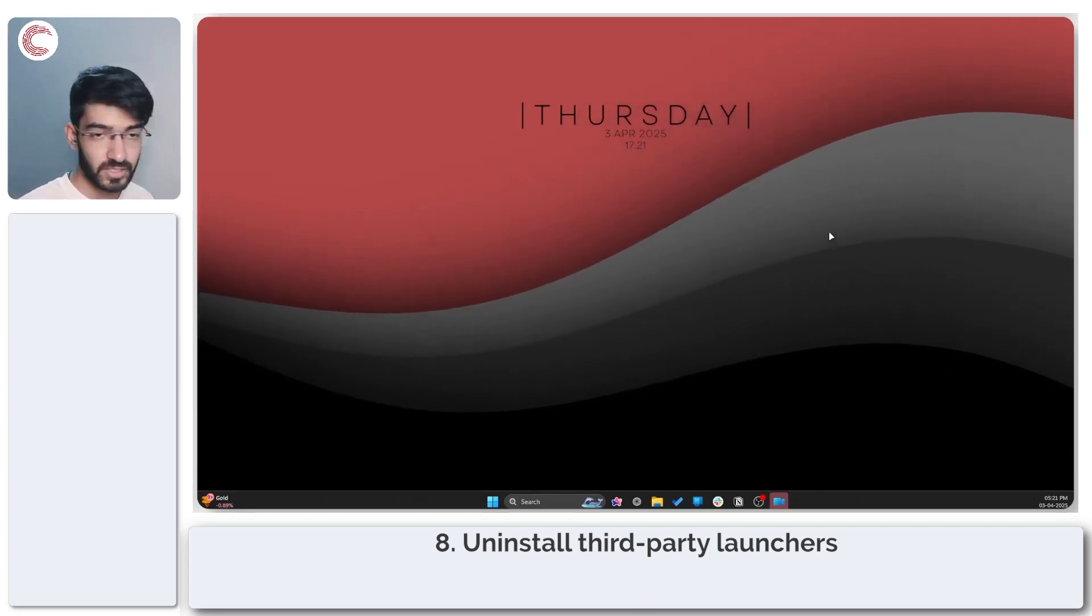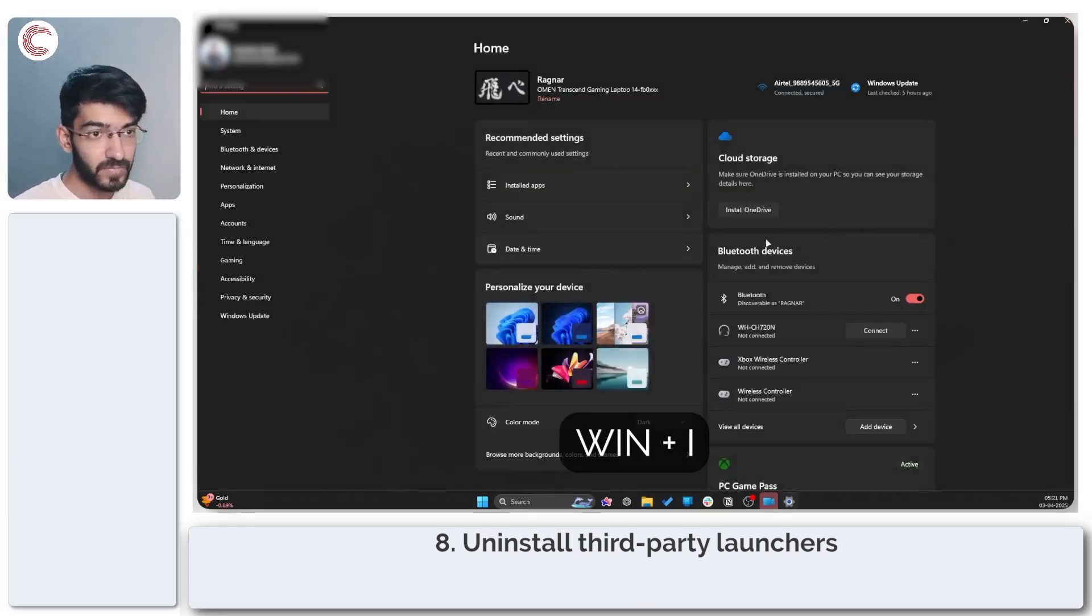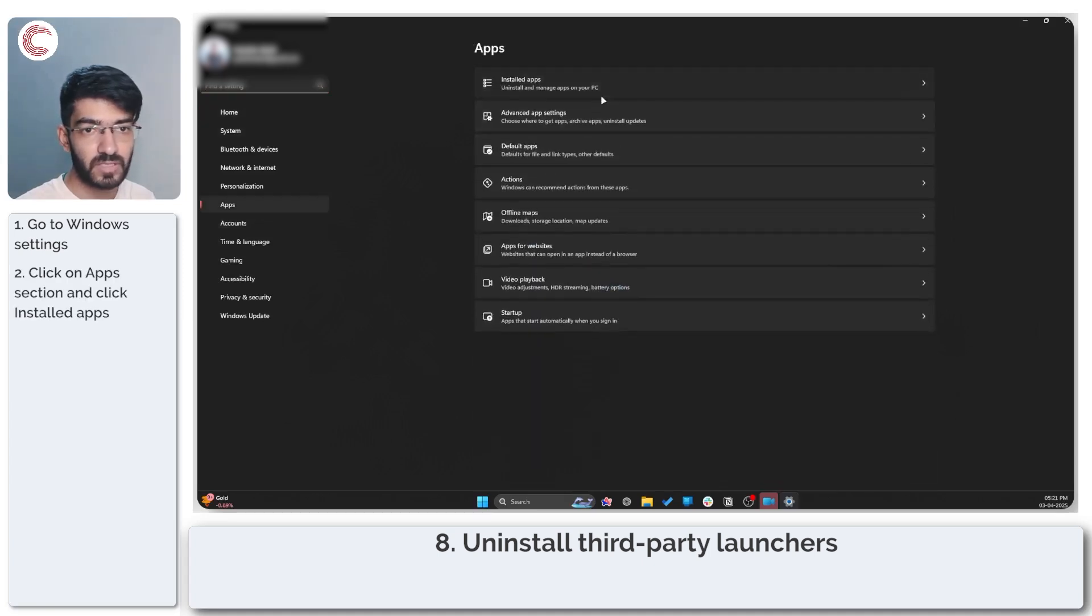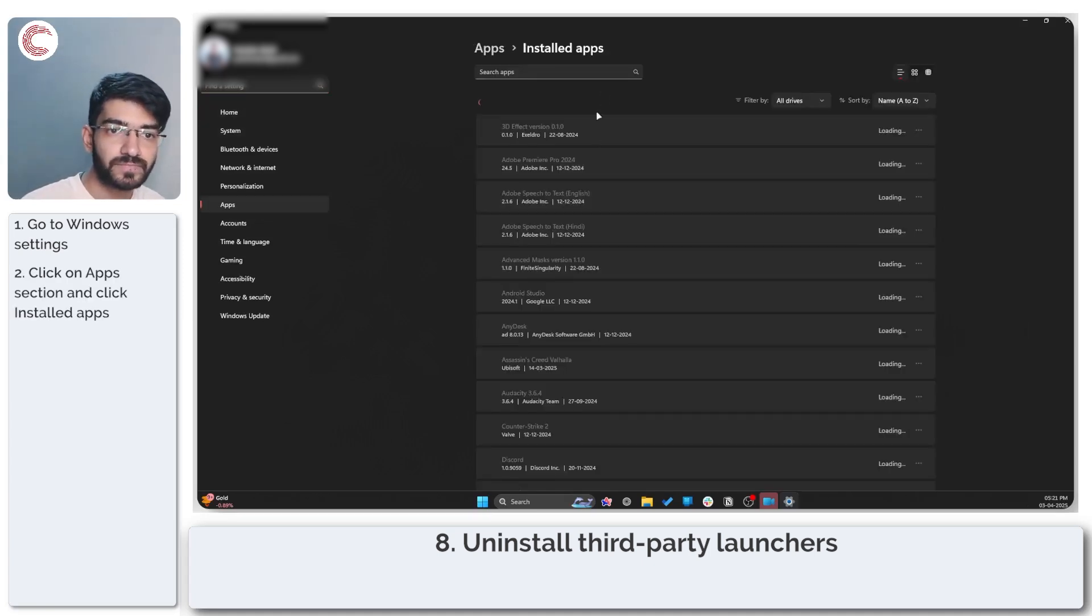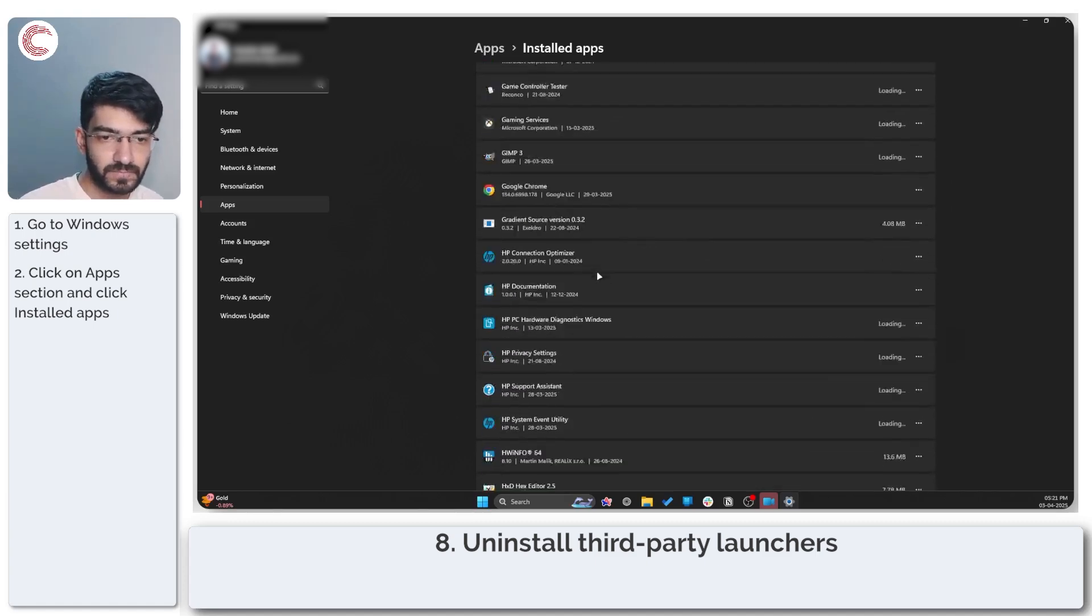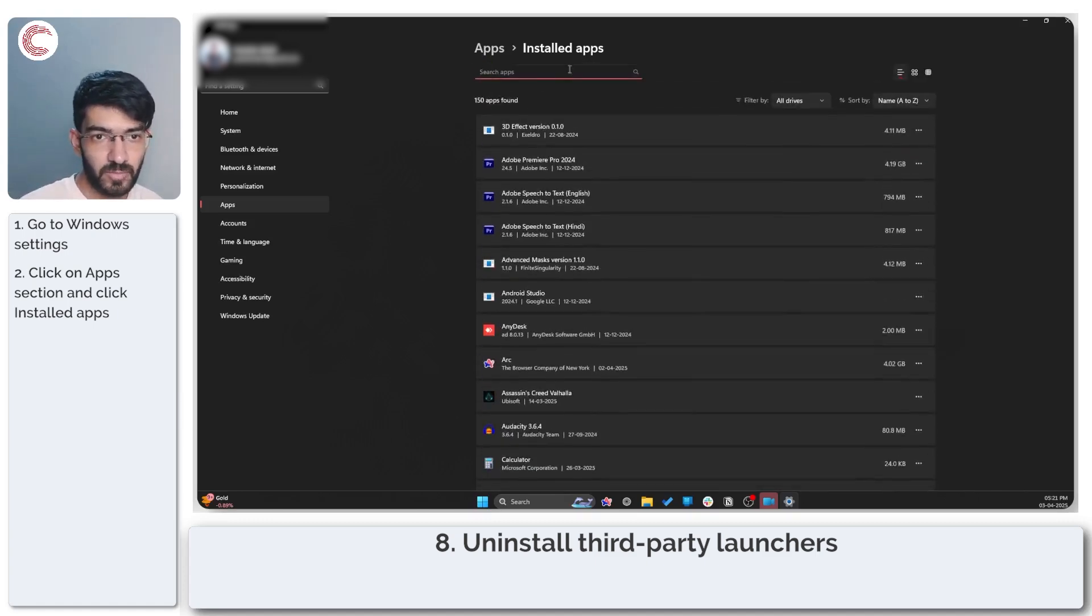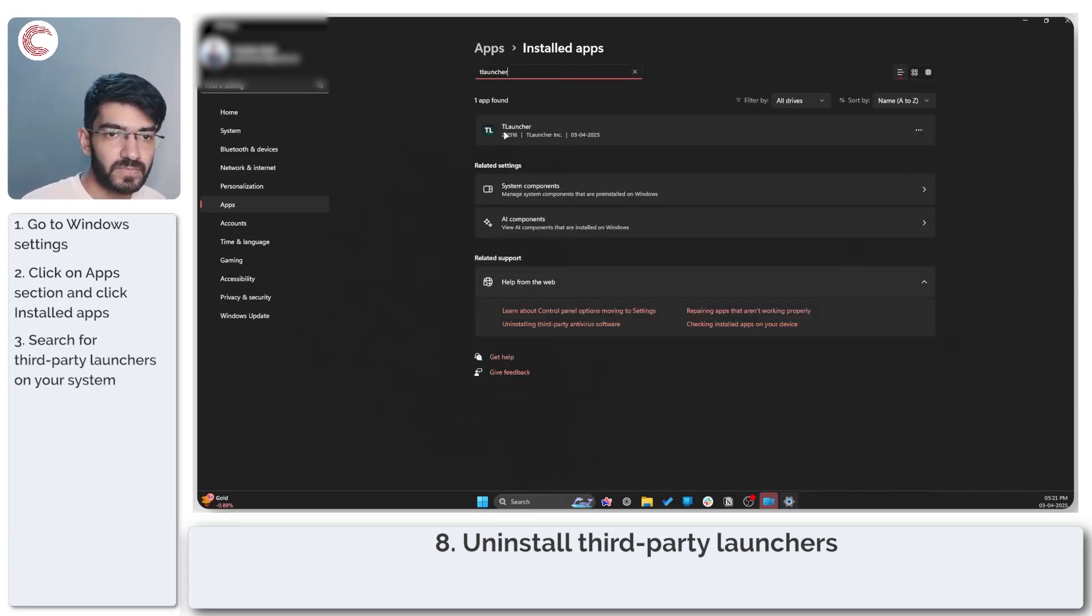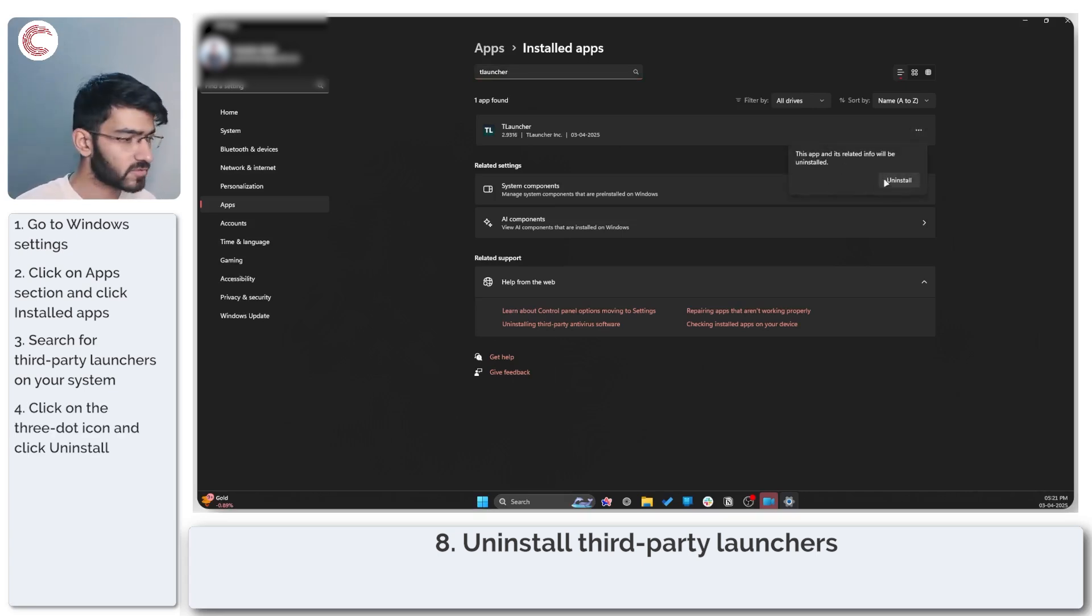Uninstalling is also rather easy. Just press Windows key plus I to open up Windows settings. Head over to apps, click on installed apps and just search for any third-party launchers that you may have installed. In my case I have T-Launcher installed on my system. Just go ahead and click on these three dots then click on the uninstall button.